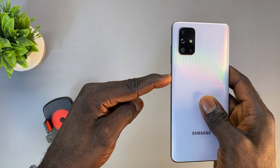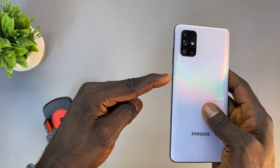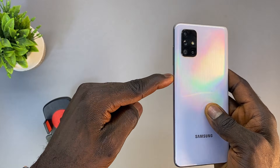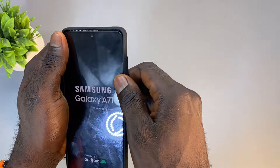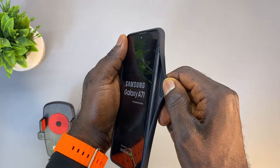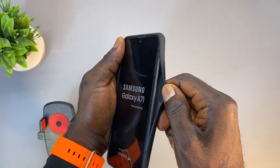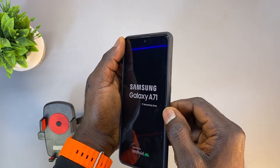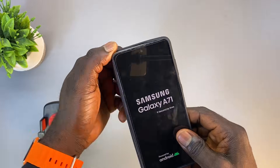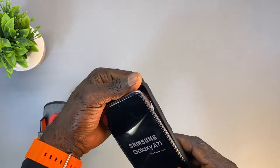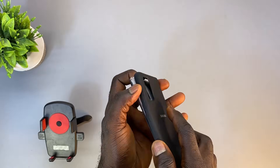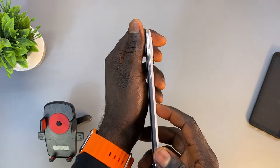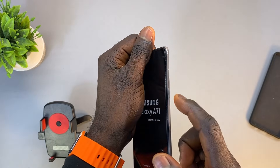Check for external pressure — ensure that the phone case or cover is not pressing against the power button, causing it to stick. Hardware Fault: Sometimes the button might not physically appear stuck, but the internal mechanism or the button's contact points could be damaged or malfunctioning.